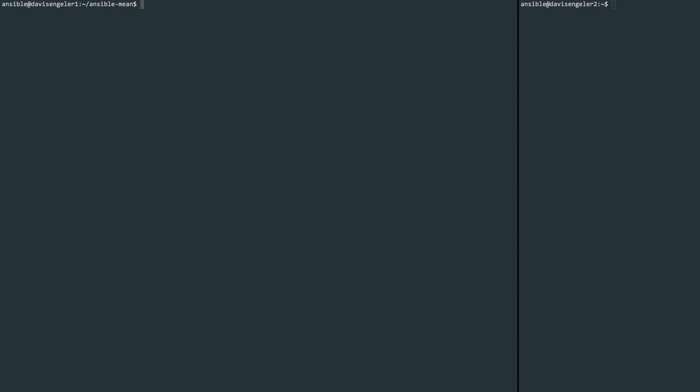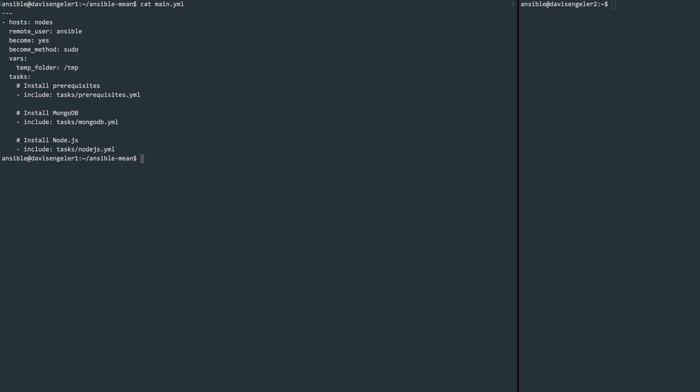Excellent. So we have actually now set up our entire Ansible playbook and we're ready to run it. But first, let's recap what we've done. Let's take a look inside of our main.yml file. Remember that we use this as the basic framework for our playbook, and we included different files, the prerequisites, the MongoDB, and the Node.js, all inside the tasks directory. So if we look inside the tasks directory, we see them there.